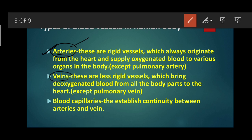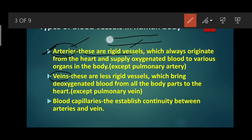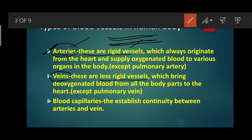Veins always start from various body parts. Arteries are rigid vessels with thick walls, while veins have less rigid, thin walls. Arteries always originate from the heart and supply blood to various body parts. Most arteries carry oxygenated blood, except the pulmonary artery. Veins are less rigid vessels which bring deoxygenated blood from all body parts to the heart, except the pulmonary vein.